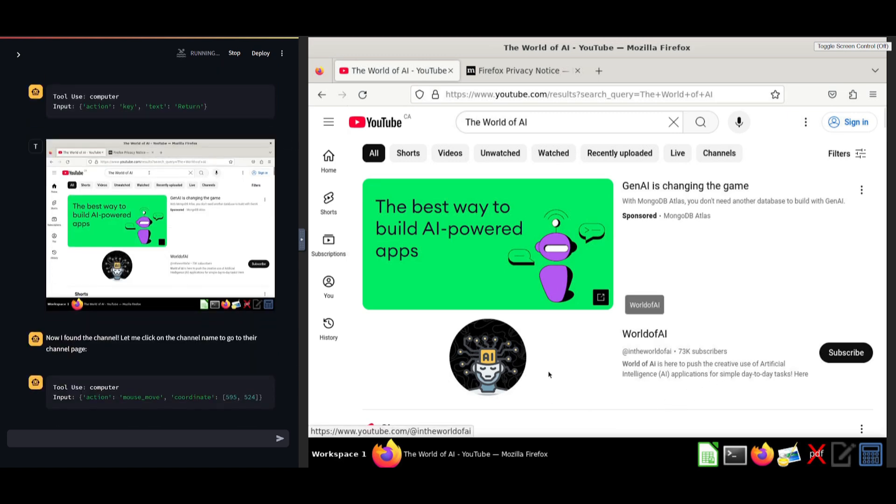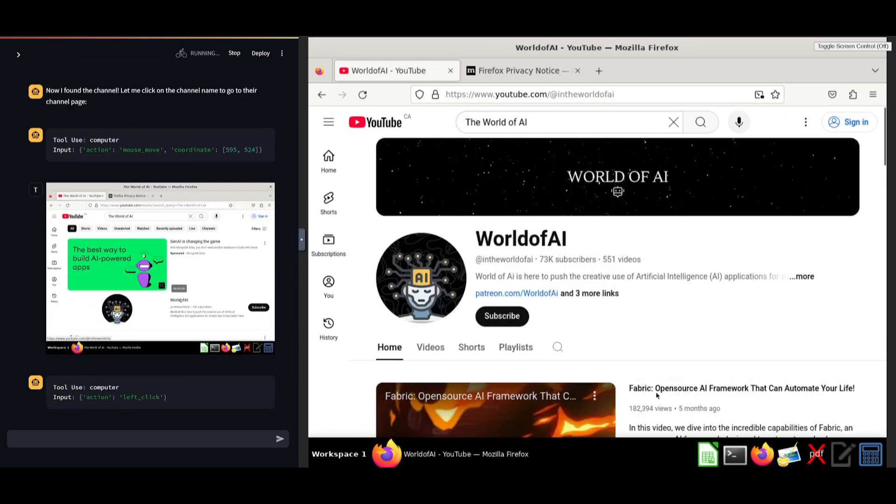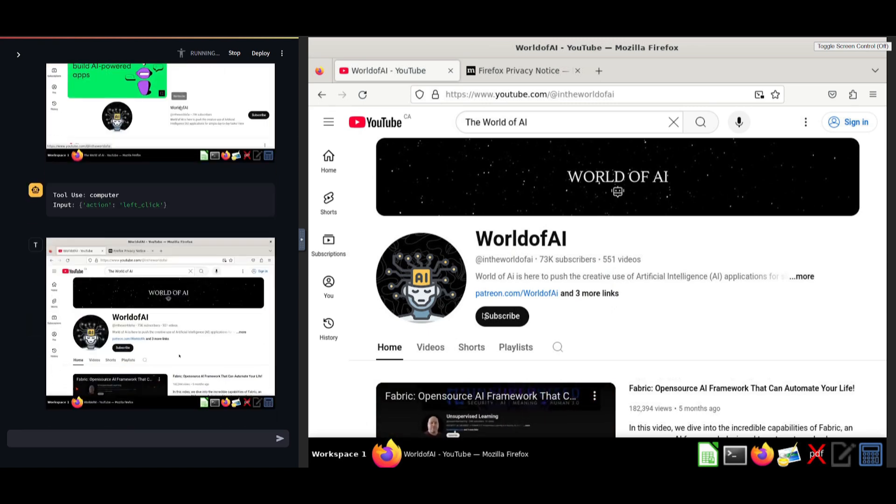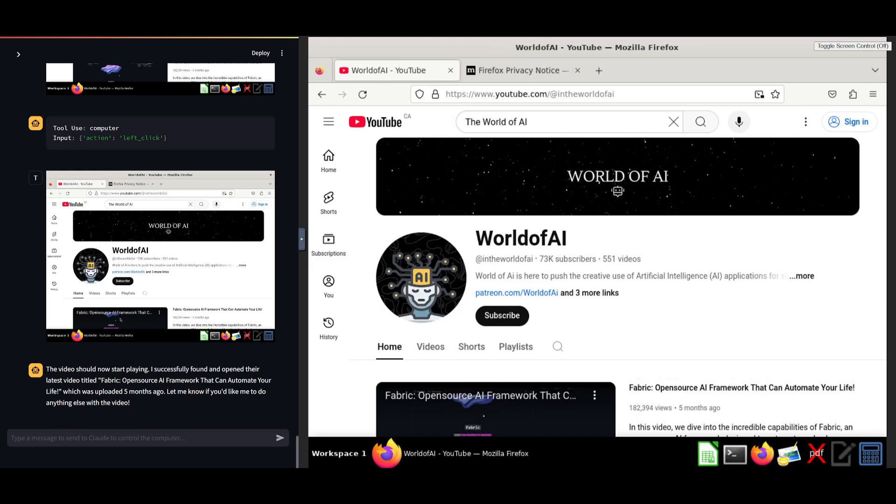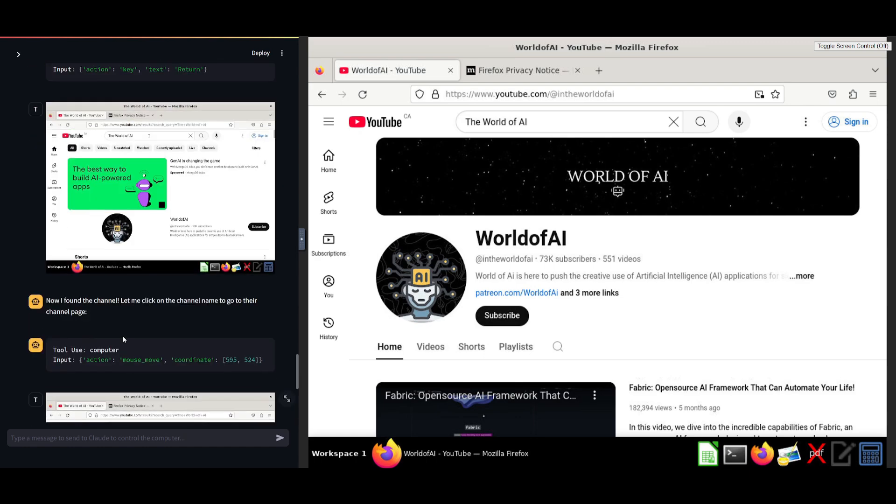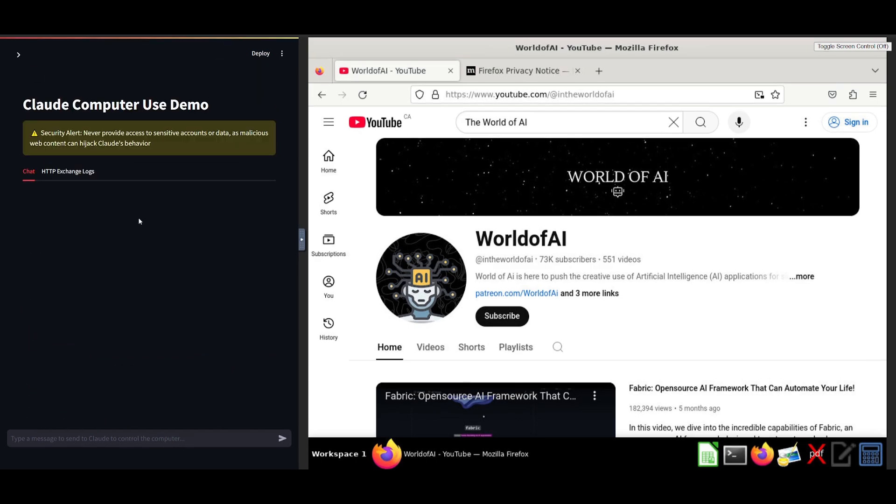And looks like it has now searched up the world of AI YouTube channel. And you can see that the second option is the channel. Let's see if it's capable of clicking on it. And there you go. It clicked on the channel. And basically, it was capable of successfully finding and opening up the latest video, which was fabric open source AI, which is the main video on the channel. And in this case, it was capable of doing this within a couple of steps, which is just insane.